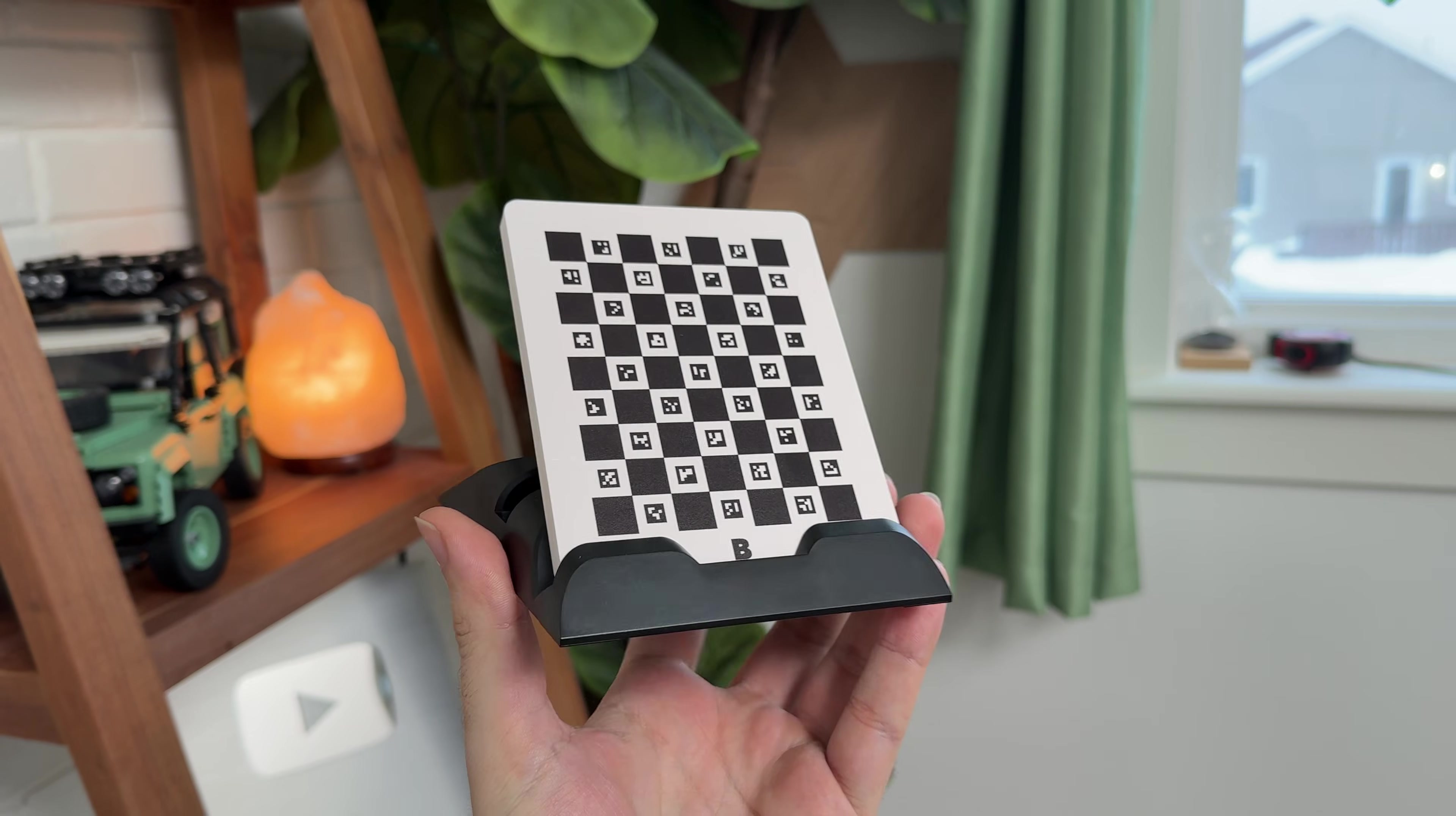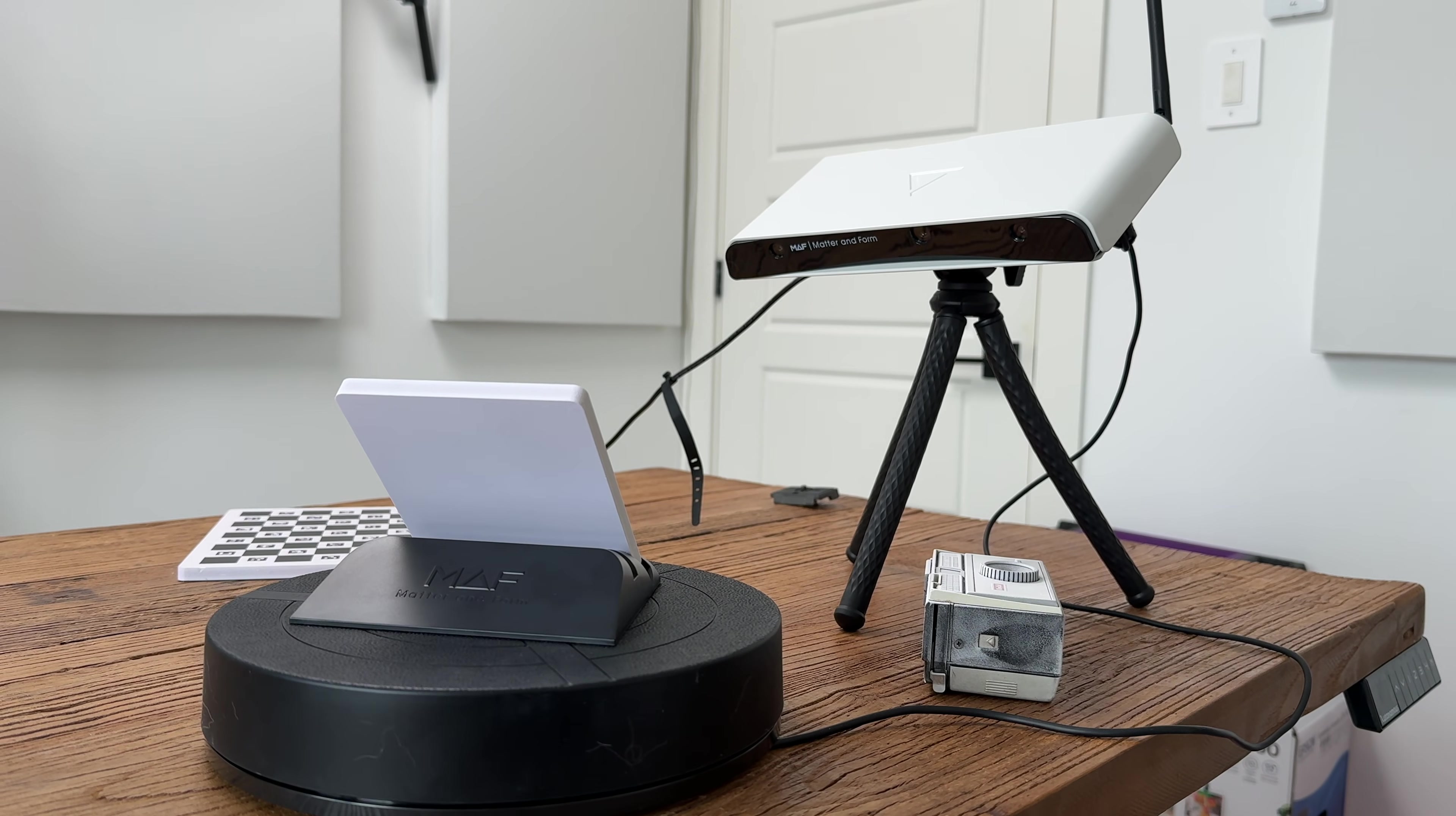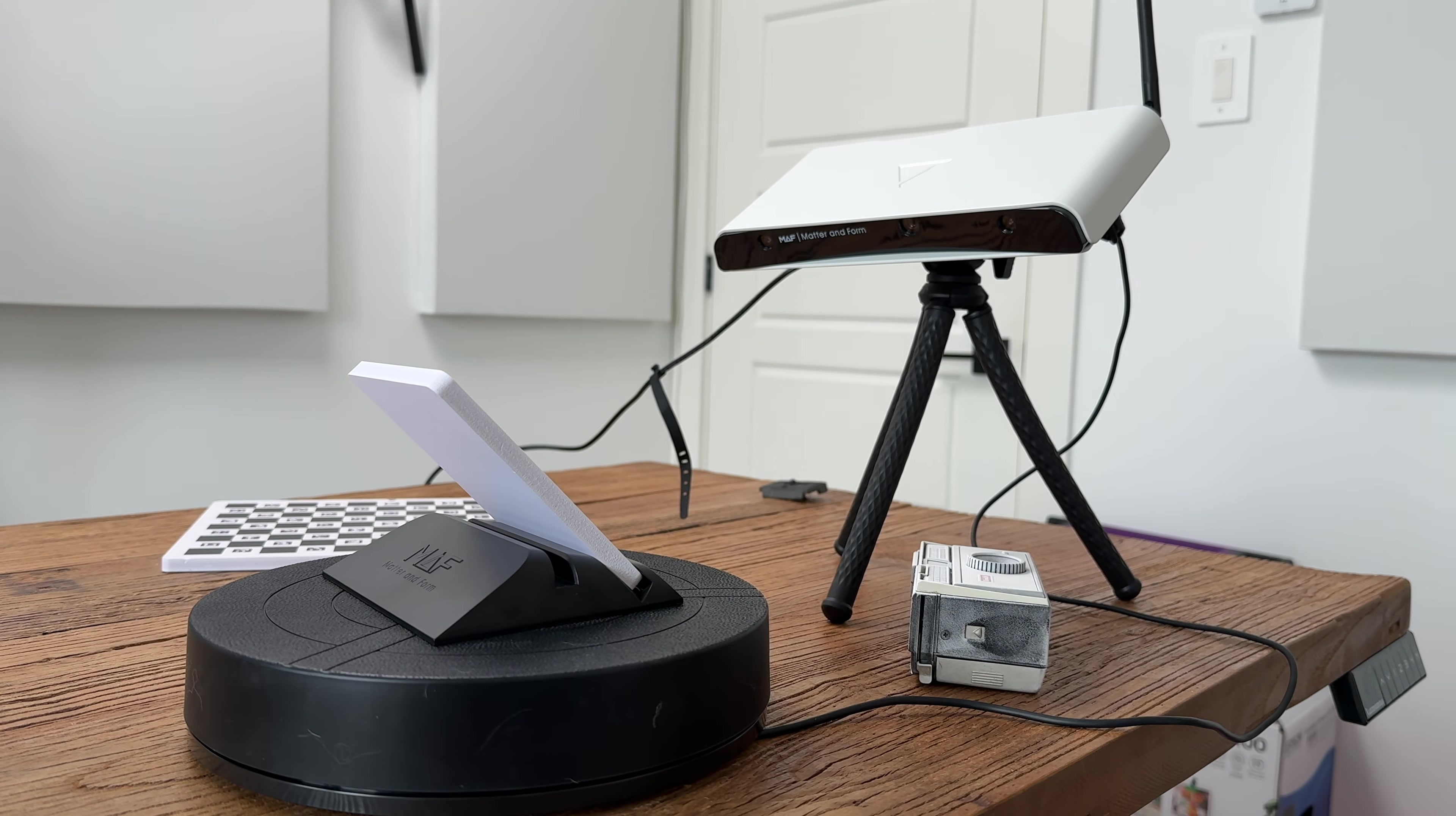Then you calibrate the turntable. They include this little calibration card that you put onto the turntable. The table will spin left and right and self-calibrate so that the scanner knows exactly where the turntable is in relation to itself.